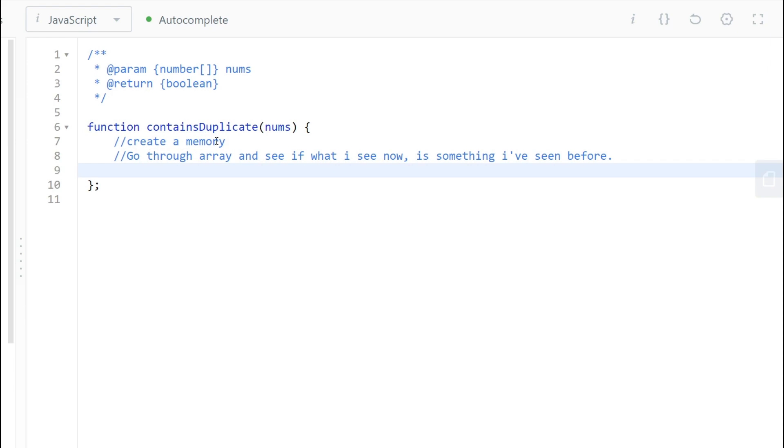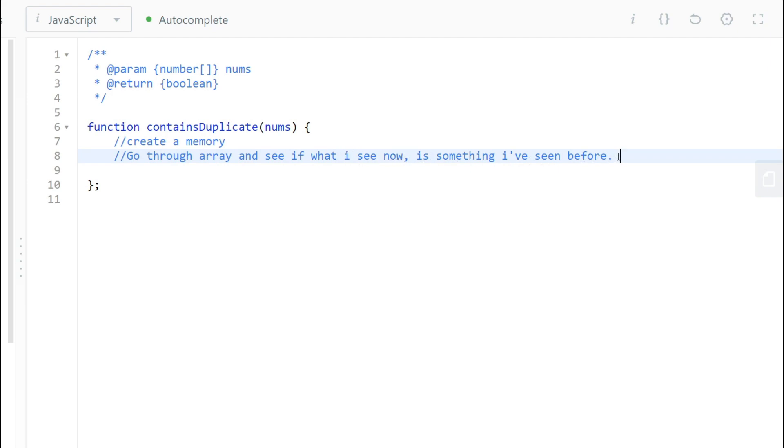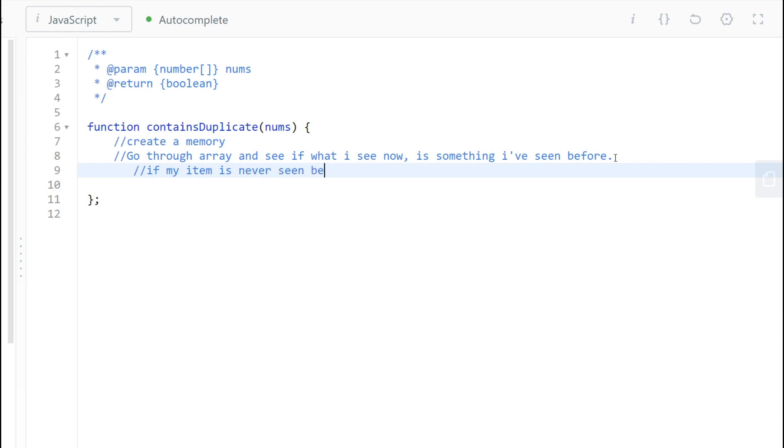So in this case, I'm just going to create a memory, or in our case, we could be calling it as a hash table or dictionary, same thing. And in these types of data structures, it's constant time lookup, O(1). So we'll probably use that. So what do we do? First step: we'll create that memory. We're going to go through the array. See if what I see now is something I've seen before.